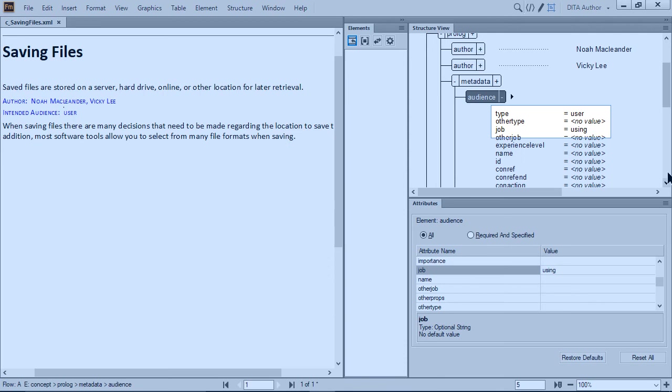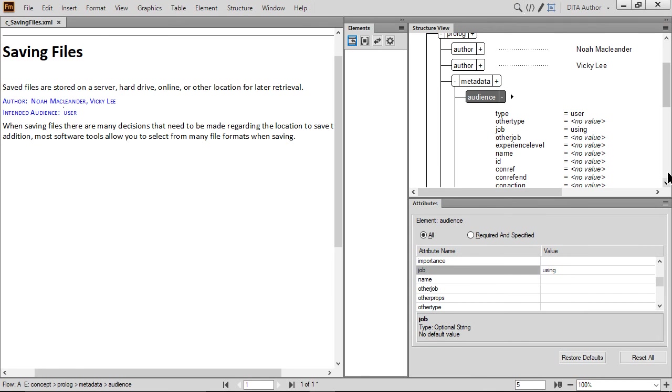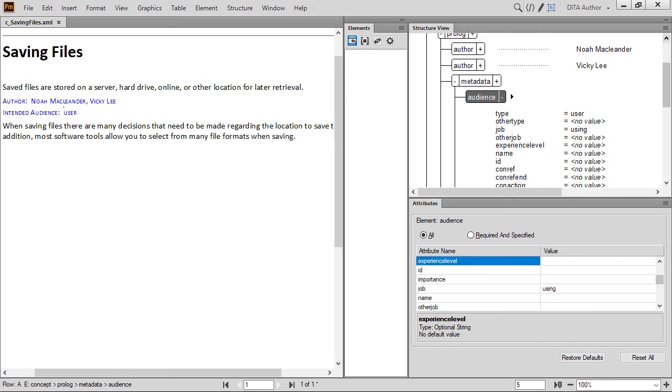Based on the template, some attributes are also displayed in the document, and others are not. Again, this is completely customizable. Next, let's double-click Experience Level and set a value. In this field, type Novice.